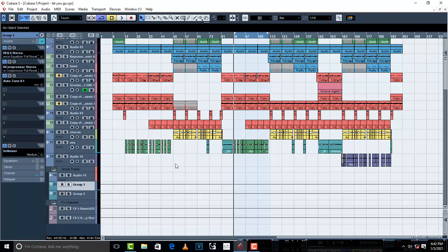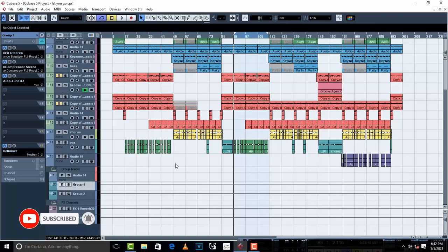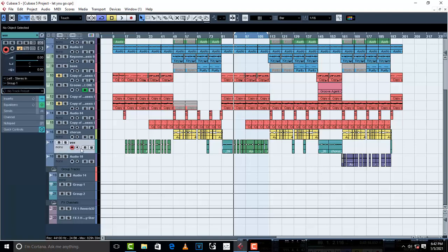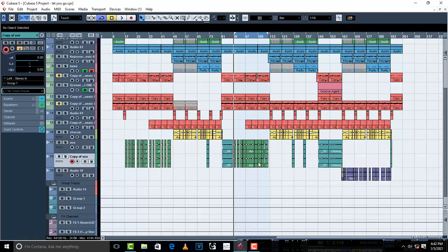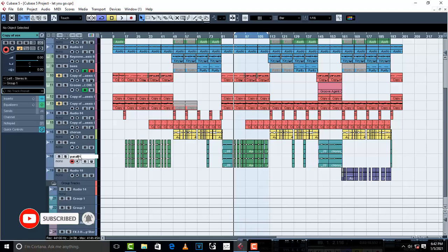So what you do with parallel compression — let's say I'm satisfied with the way my vocal is. I'm going to try to modernize it and come up with modern mixing and mastering. Here is what you do during parallel compression: the same voice, you just duplicate it to make it into two. I'm going to right-click and say 'Duplicate Tracks.' Then I'm going to have this second vocal — this one is going to be my parallel compression track.